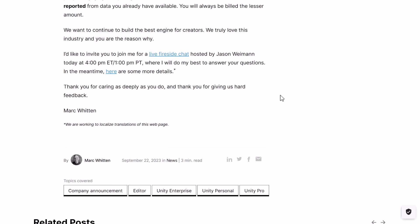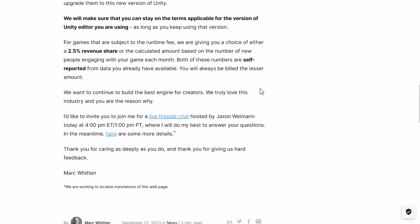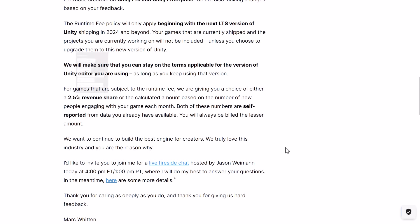They say they want to continue to build the engine for creators and that they truly love this industry. There's also a live feed going on on Jason Wyman's channel at 1 p.m. Pacific time. I honestly still think they should just get rid of the fee, and I would almost argue that to a certain degree they did — now it is a pure revenue share. From a raw perspective, compared to what we had on September 11th, this is a straight-out negative to Unity, so Unity is less attractive than it used to be. But these changes are just so much better than what they proposed initially — just infinitely better.